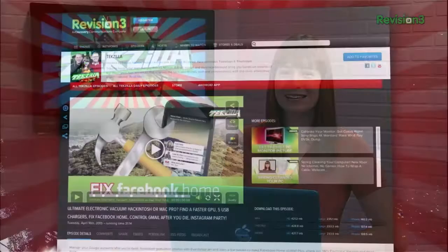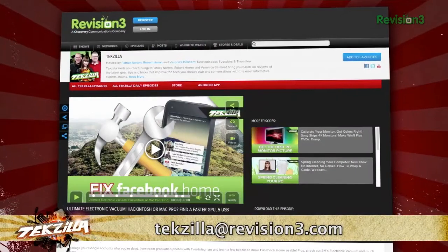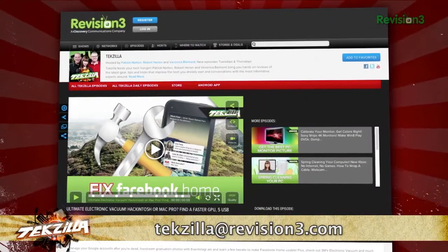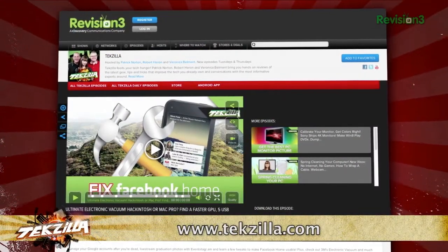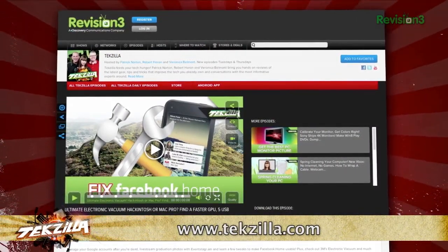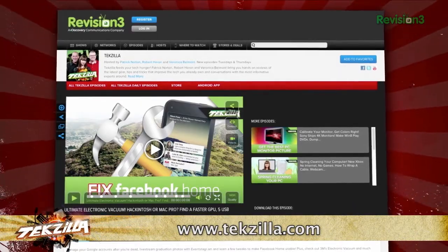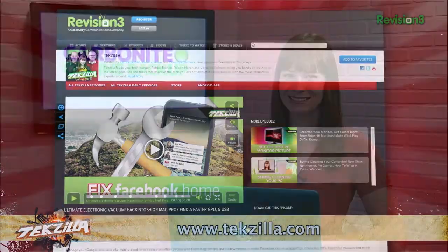Now, if you have a tip you'd like to share with the world, let us know. Email us at techzilla@revision3.com. And don't forget techzilla.com — it's the place to find more tips, tricks, product reviews, and how-to's.